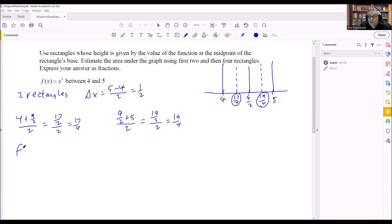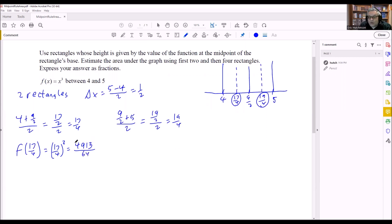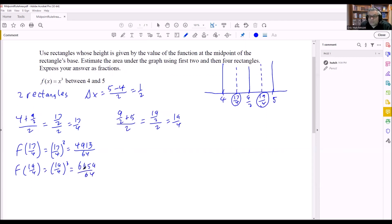These are the two midpoint values I'll use — those are my dotted line values. Now I evaluate f of 17 fourths: putting 17 fourths into x cubed means cubing the top and bottom, so 17 cubed over 4 cubed gives 4913 over 64. Then I find f of 19 fourths: 19 cubed over 64 gives 6859 over 64. Those are the heights of the two rectangles — that's where each rectangle touches the graph.